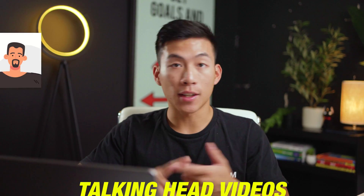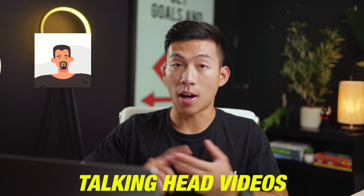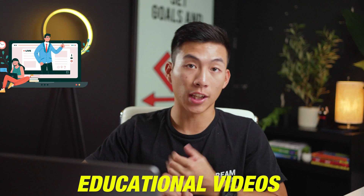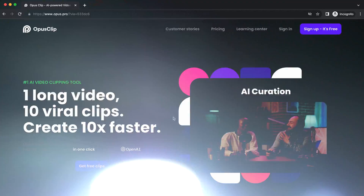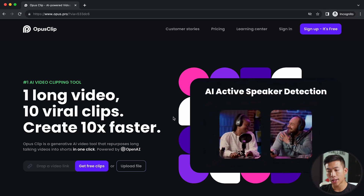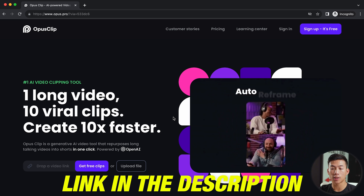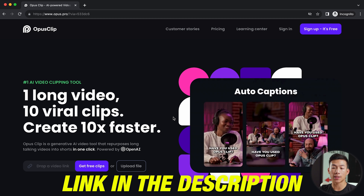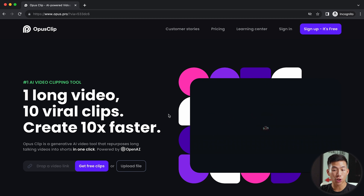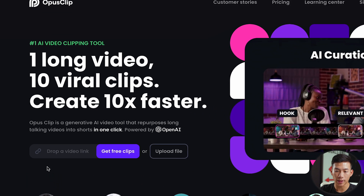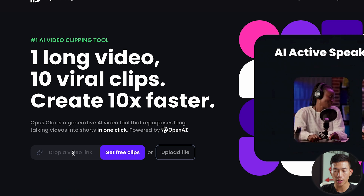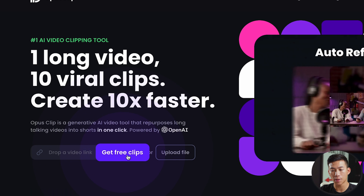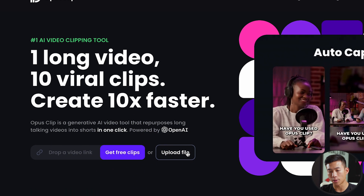Whether you create talking head videos, podcasts, educational videos, or even product reviews, you definitely need to try this platform out. Here I am on the homepage — if you click on the link down below, you can get started. It's totally free to sign up. All you have to do is drop a video link to get clips, or you can just upload a file.